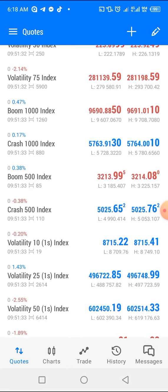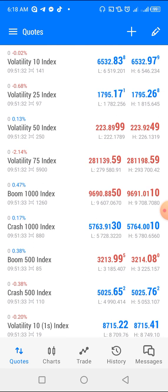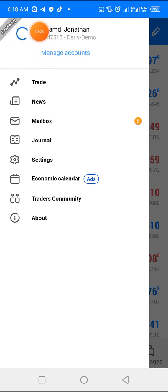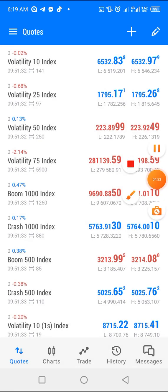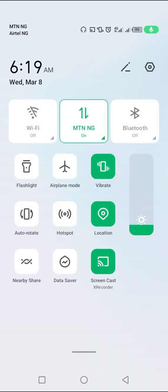The final point is to check your data connection. Sometimes MT5 refuses to work because of poor data connection — when you see it is slow and the network is not loading fast. You can go and change your data connection. If your phone is on 4G, try changing it to 3G.